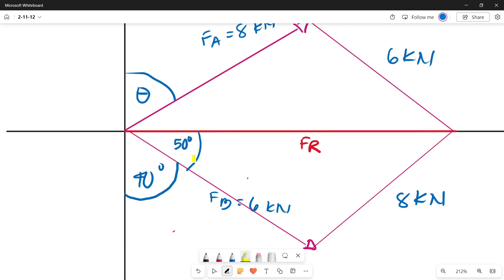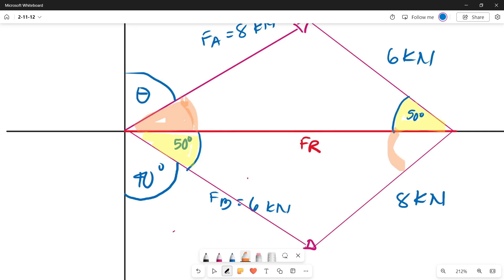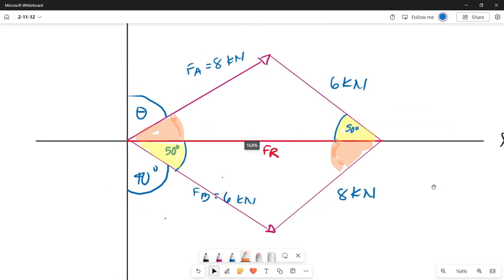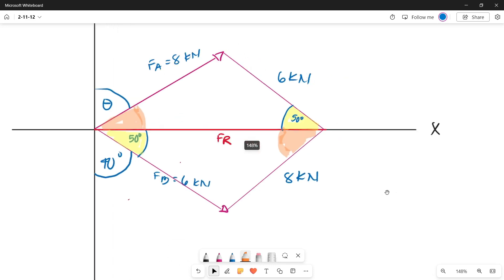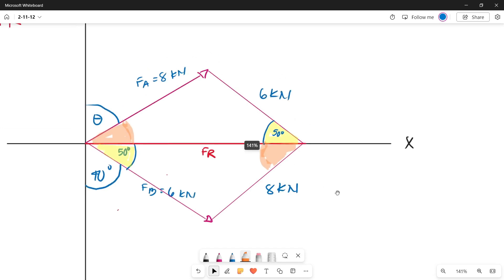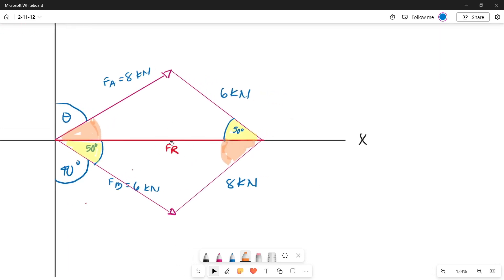Remember the properties of a parallelogram — alternate interior angles are equal. So the alternate interior angle on this side is also 50 degrees, and the alternate interior angle on the other side is also equal. By looking at our parallelogram, the resultant line divides it into two congruent triangles.